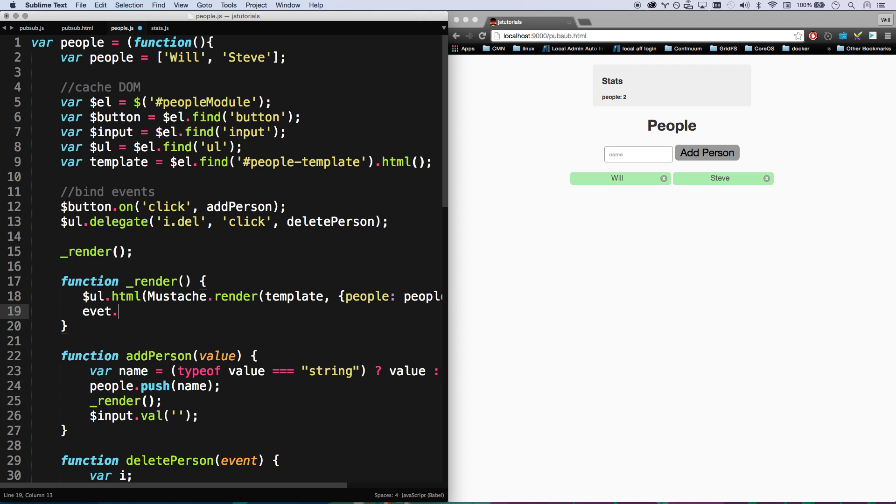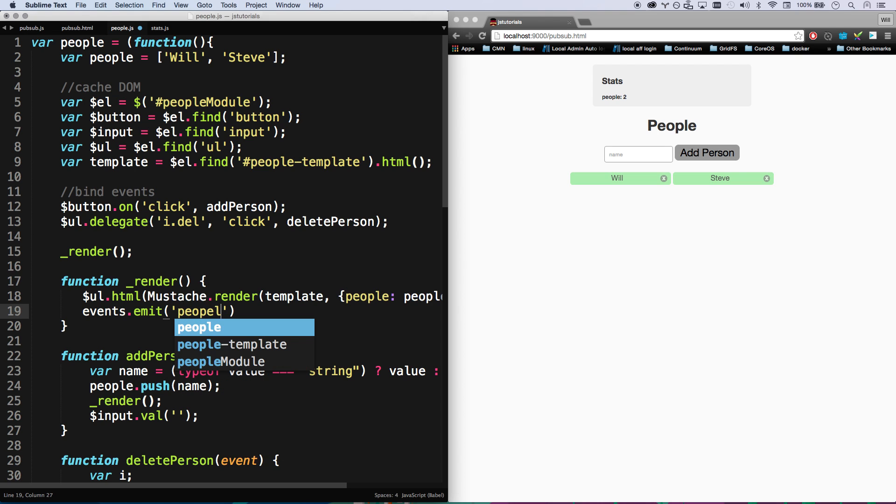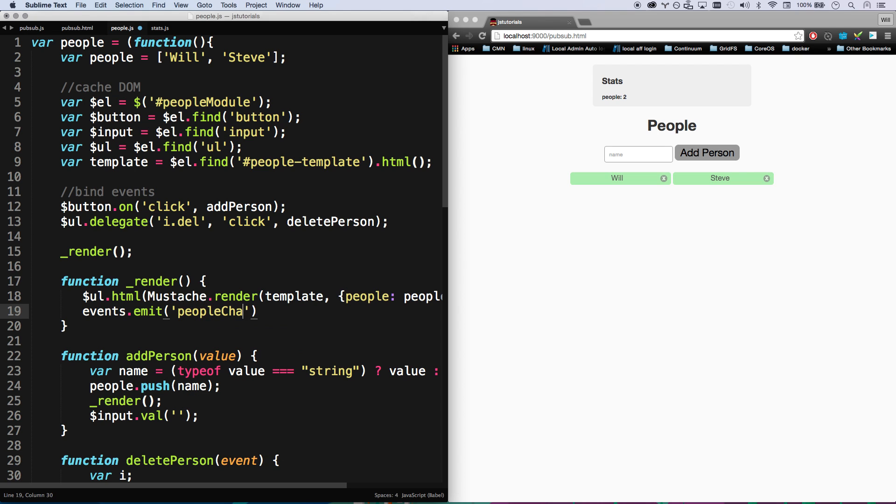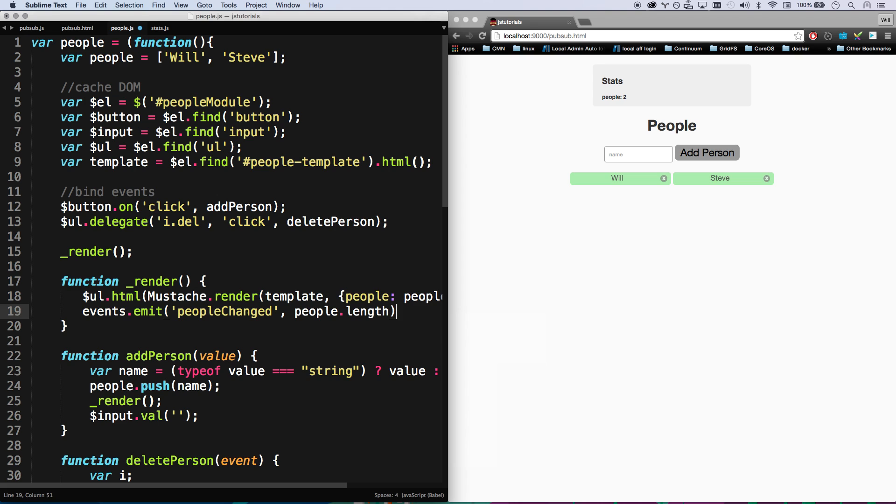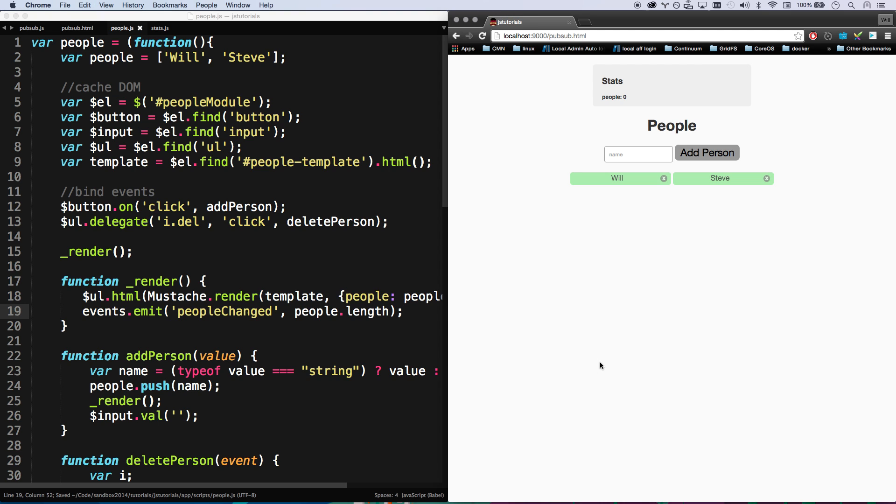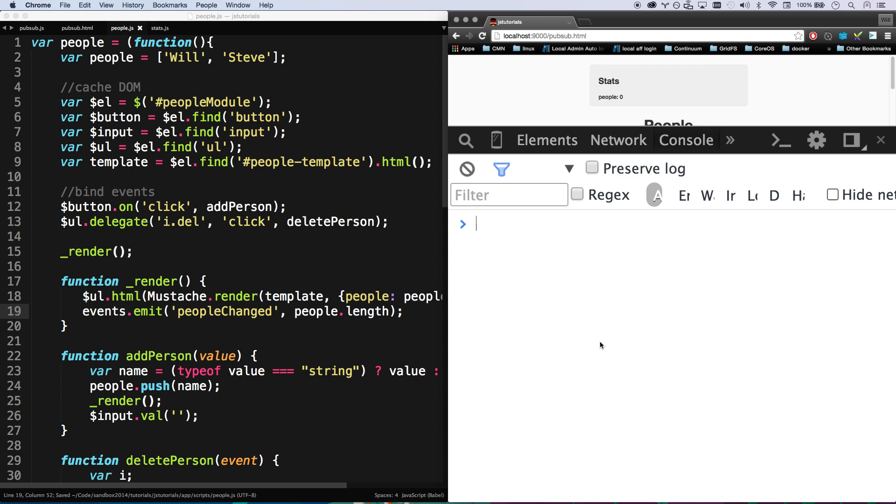And so now all people has to do is it just has to go events.emit, let's go peopleChange, peopleChange. We're going to emit a peopleChanged event and we're just going to add people.length to it. Excellent. So let's go ahead and pull up our console here.